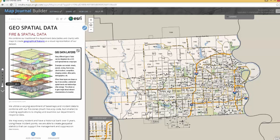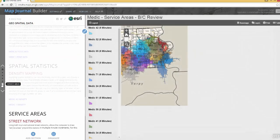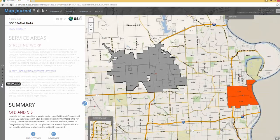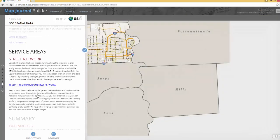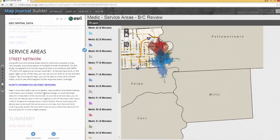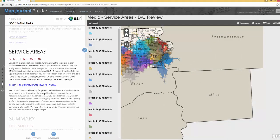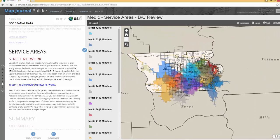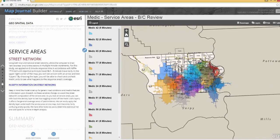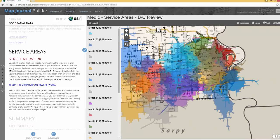Probably the most interactive part of this map is when we start talking about the service areas — that's the street network. This should populate centered, but if it doesn't, you can drag it over and zoom in a little bit.